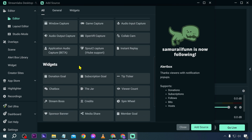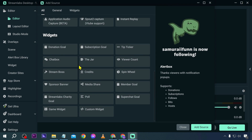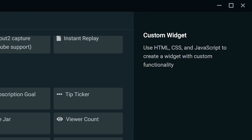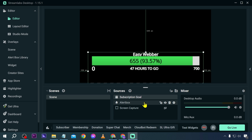You can start customizing these further, and there are many more widgets to add. If a specific widget isn't available, you can use a custom widget built with HTML, CSS, and JavaScript to create your own.